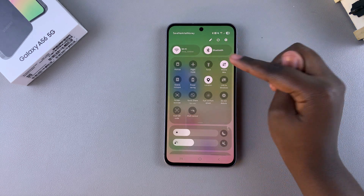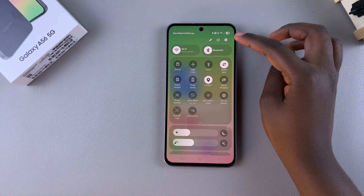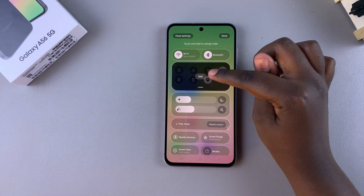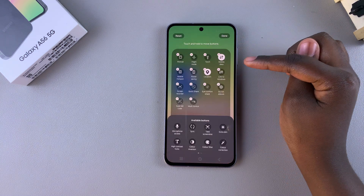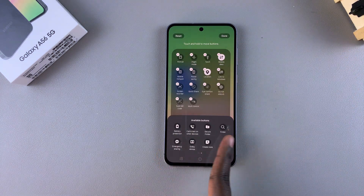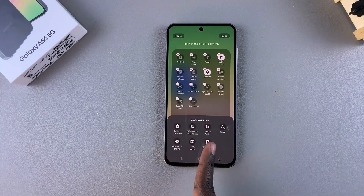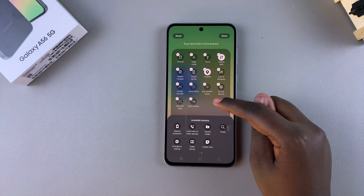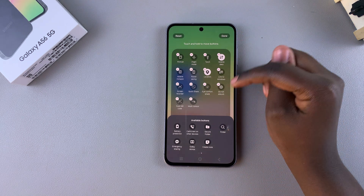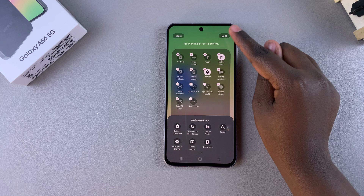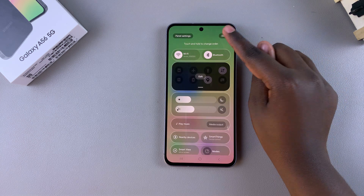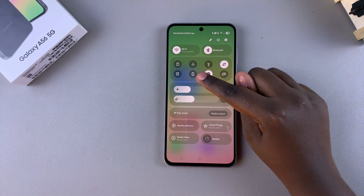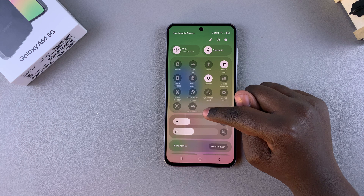If you don't find it, you'll have to add it to this menu. To do that, tap on Edit, then select the Quick Settings panel. Look for Screen Recording in the list of available buttons, then tap on it to add it to this menu. Once you've added it, just tap Done and then select Done again to save and apply the changes.